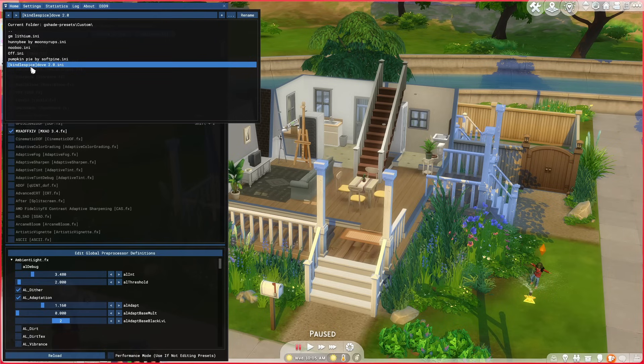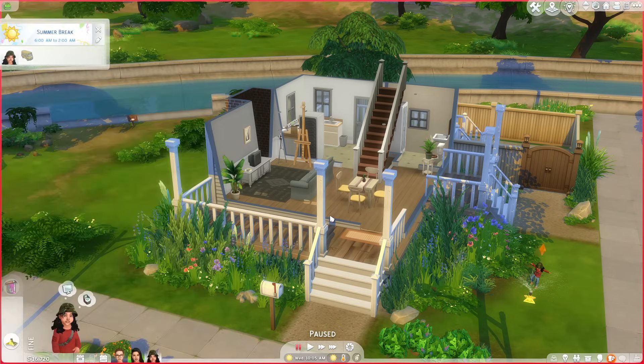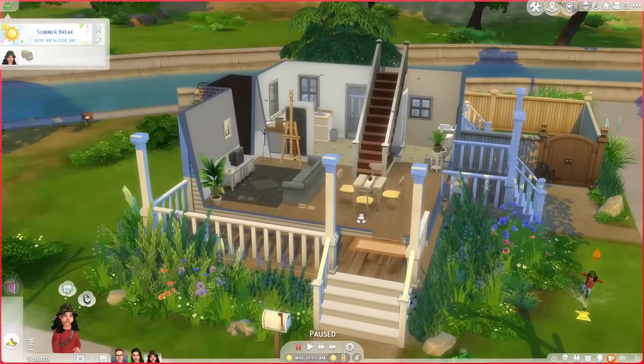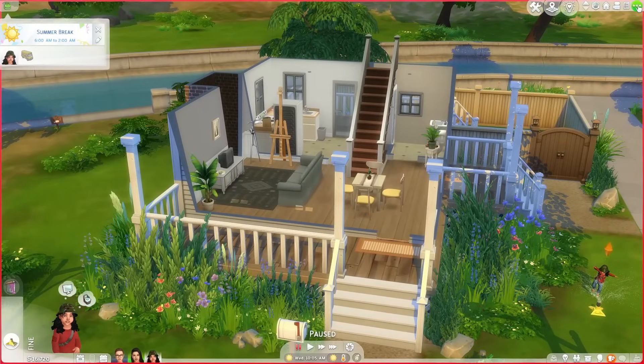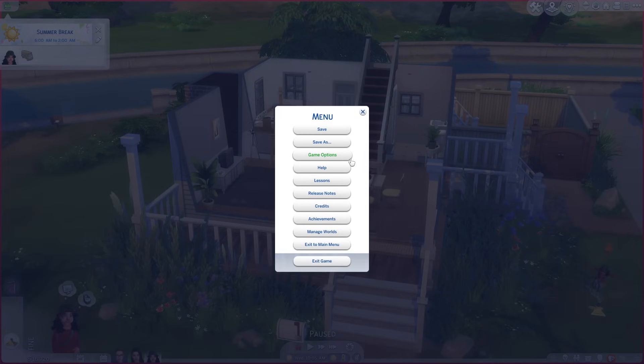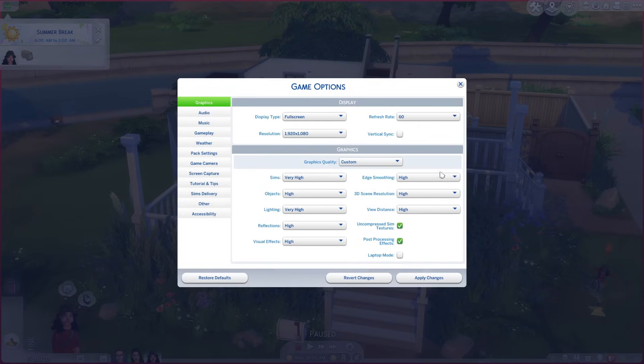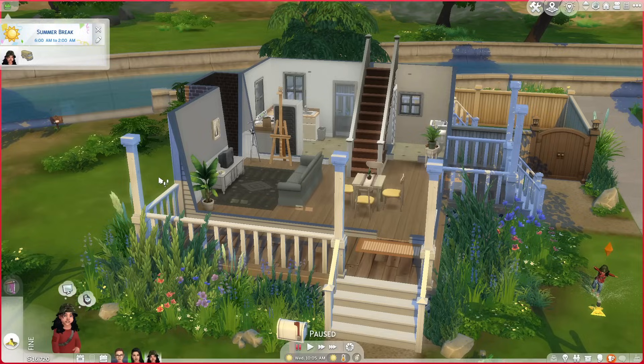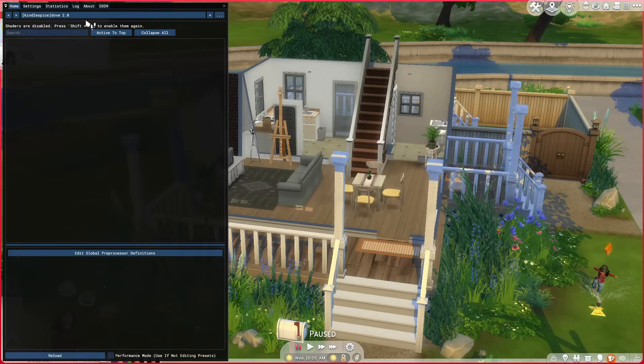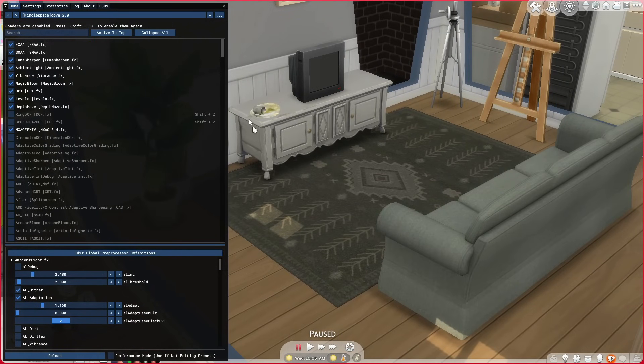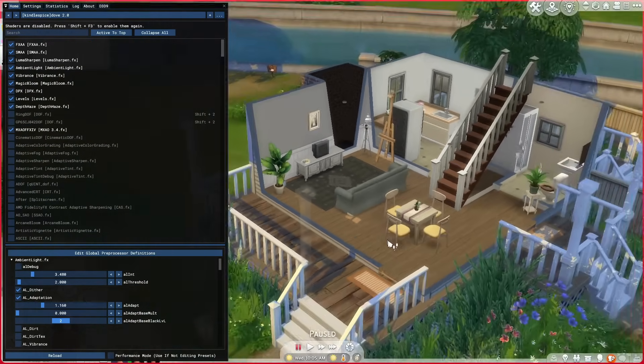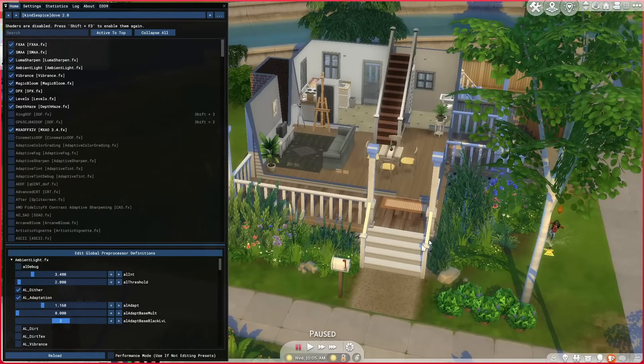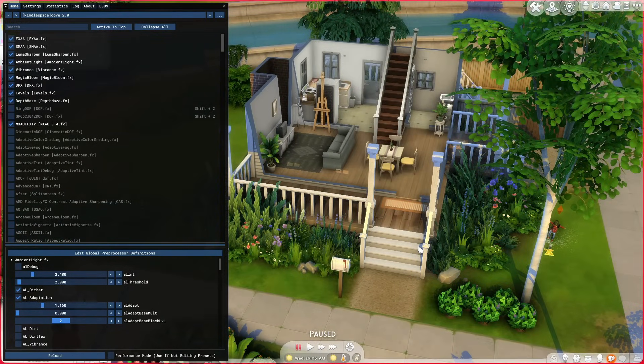The preset that I've been using is Kindle Spice Dove 2.0 for my builds. Now it looks a little bit different here, and that is because the MXAO actually is not going to show up unless—let me turn the shader off—unless you go to Game Options and you turn off Edge Smoothing. Edge Smoothing cannot be on when you're using shaders with Depth of Field, or if you're using shaders that have the—what am I trying to say—oh yeah, MXAO, which are just fancy names for some other cool effects that the program offers and ReShade as well.